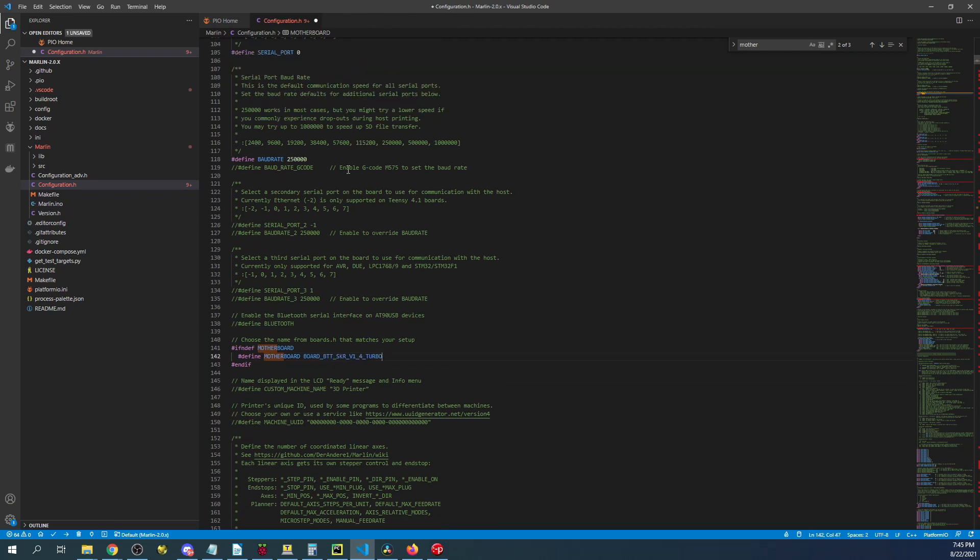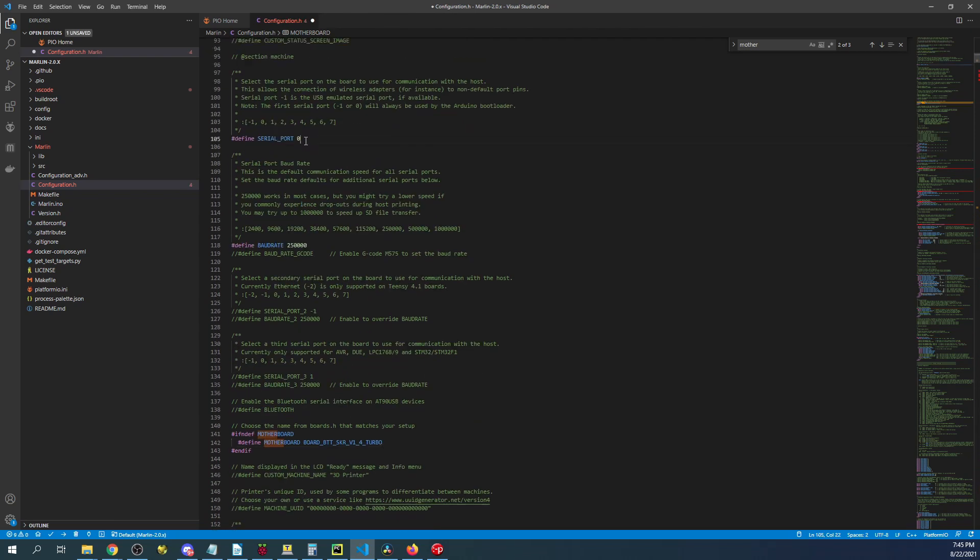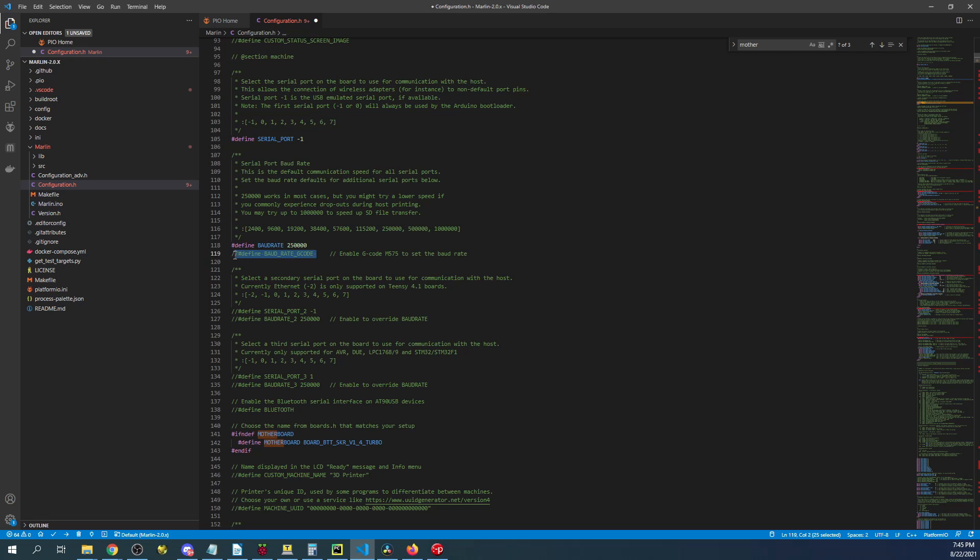Then I'm going to scroll up and change the first serial port to negative one. And in past configurations there was a second serial port that we could set. And that's used for your TFT display. It's currently commented out.